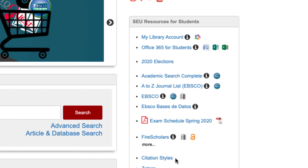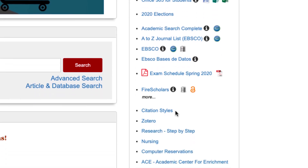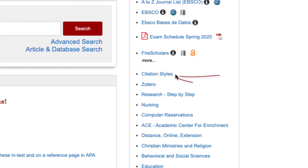There's also a citation guide with helpful APA, MLA, and Turabian style sheets, tips, and examples.